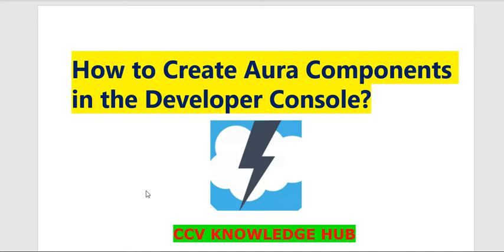Hi everyone, welcome back to Lightning course. In this session, I will explain how to create Aura components in the Developer Console.